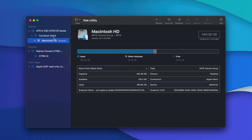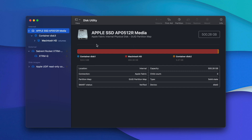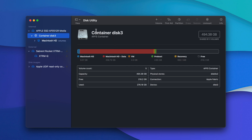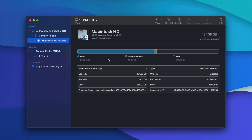APFS works on the concept of containers and volumes. APFS organises storage in containers, which are essentially partitions or disk images that hold one or more volumes. These containers can span multiple physical devices or partitions. Each container can have one or more volumes, which are logical storage units. Volumes are mounted and accessed by the operating system as separate entities.